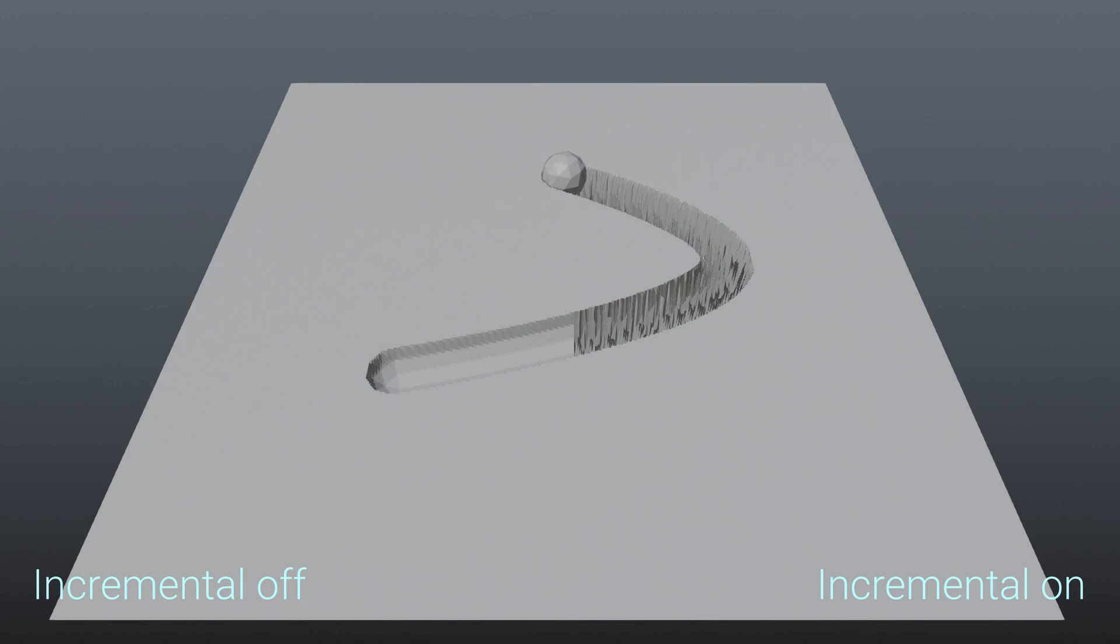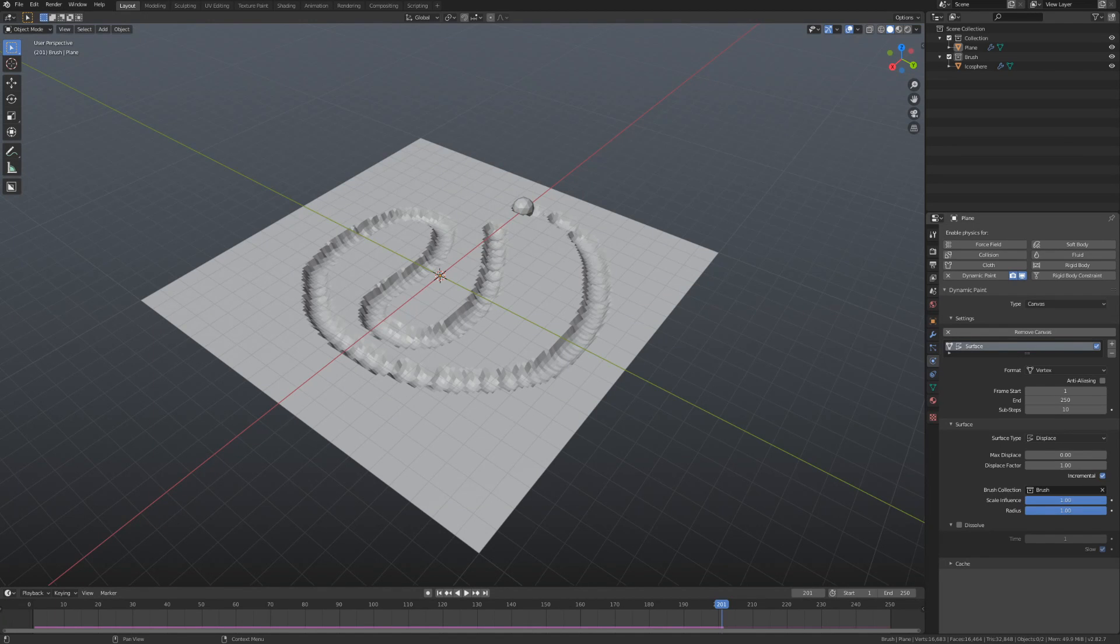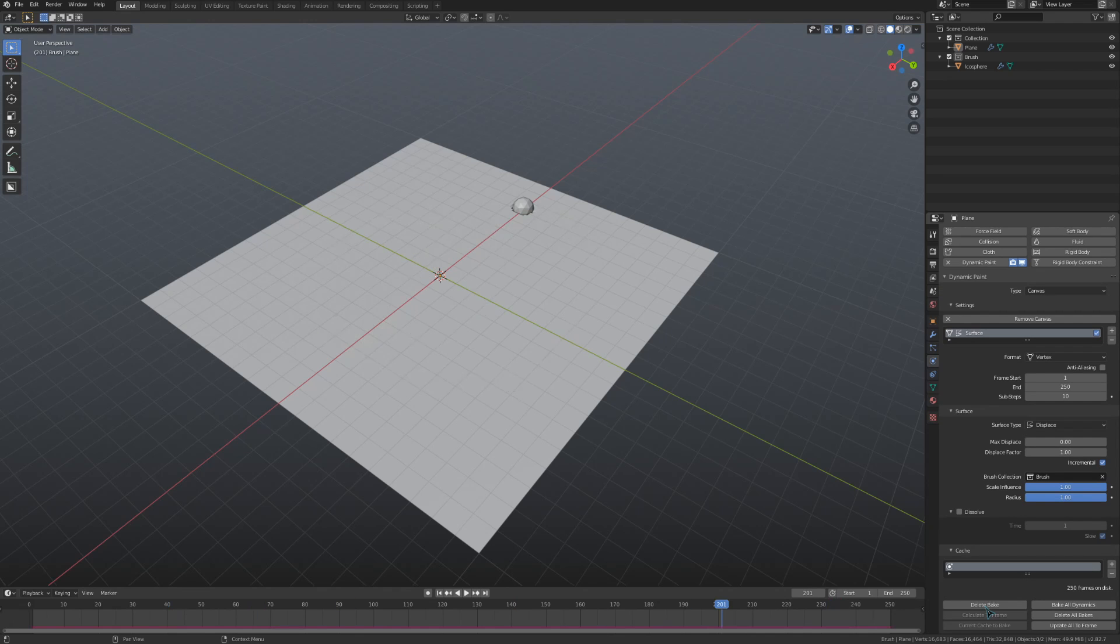Something to note with the displacement is that we are not given an option for output, as anything we do here will be directly kept in the mesh when we bake it under the cache drop-down.